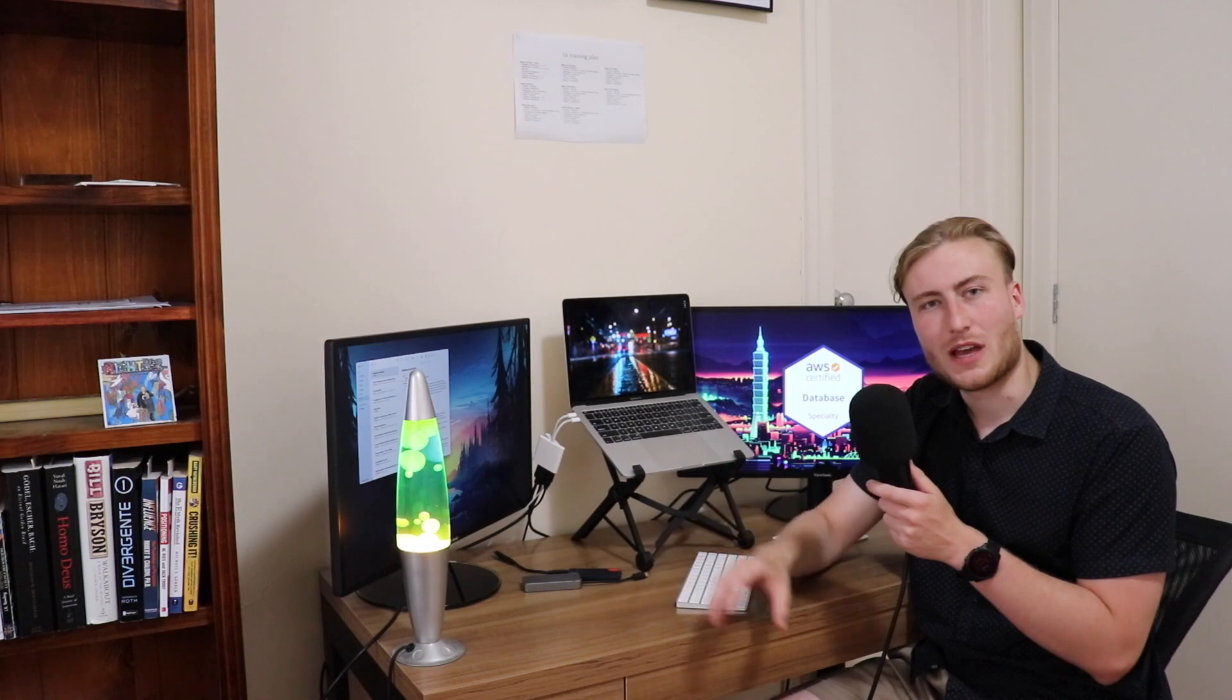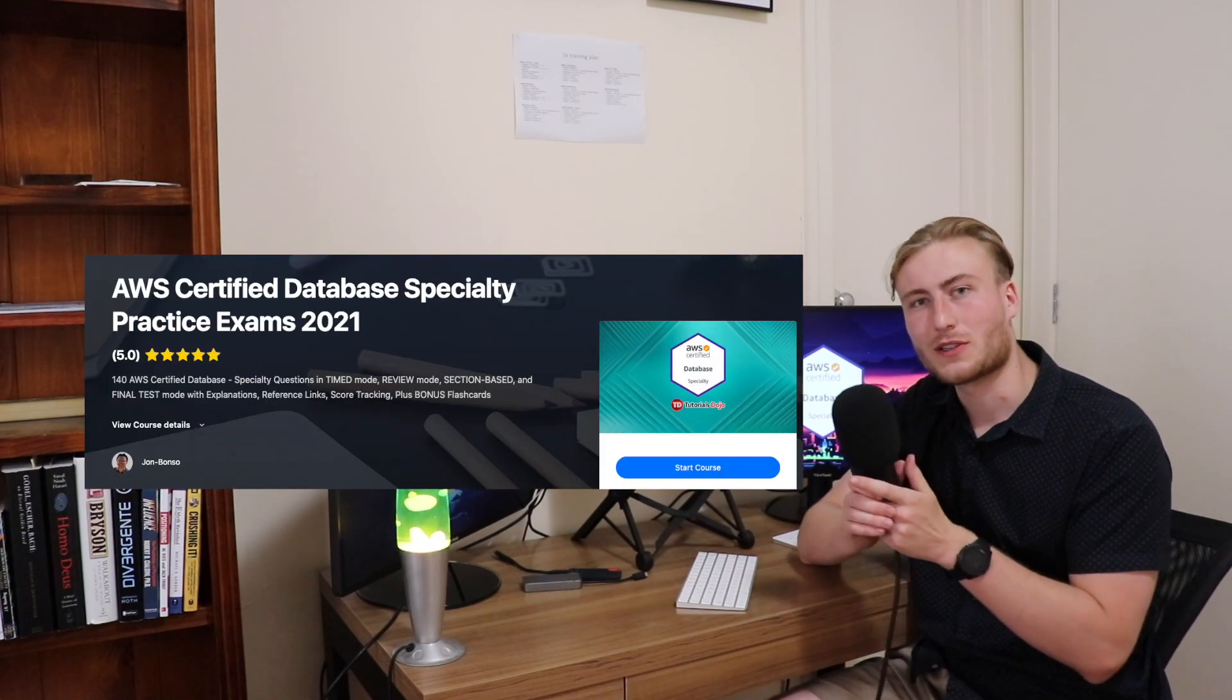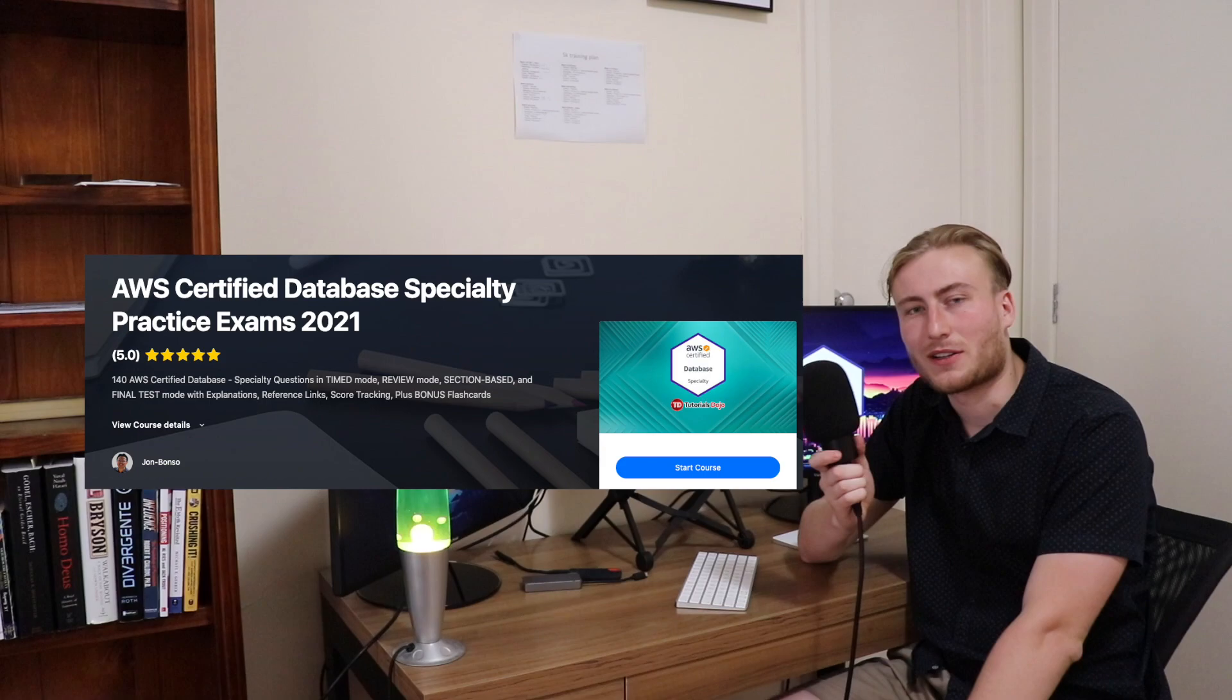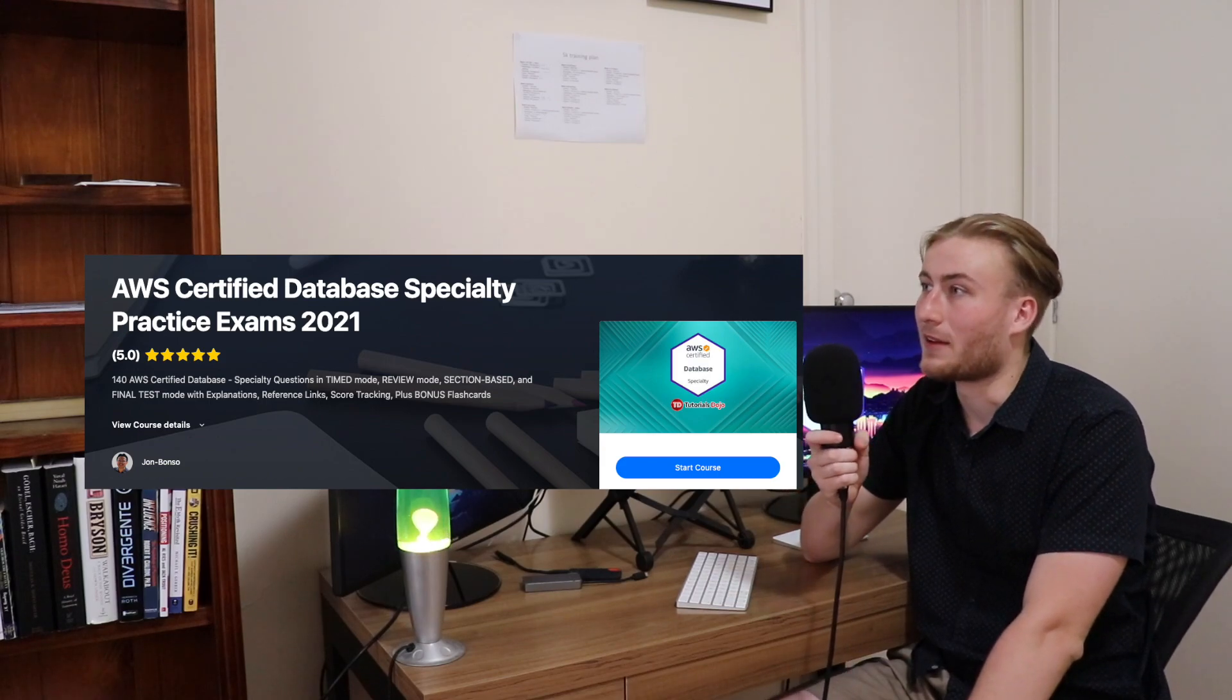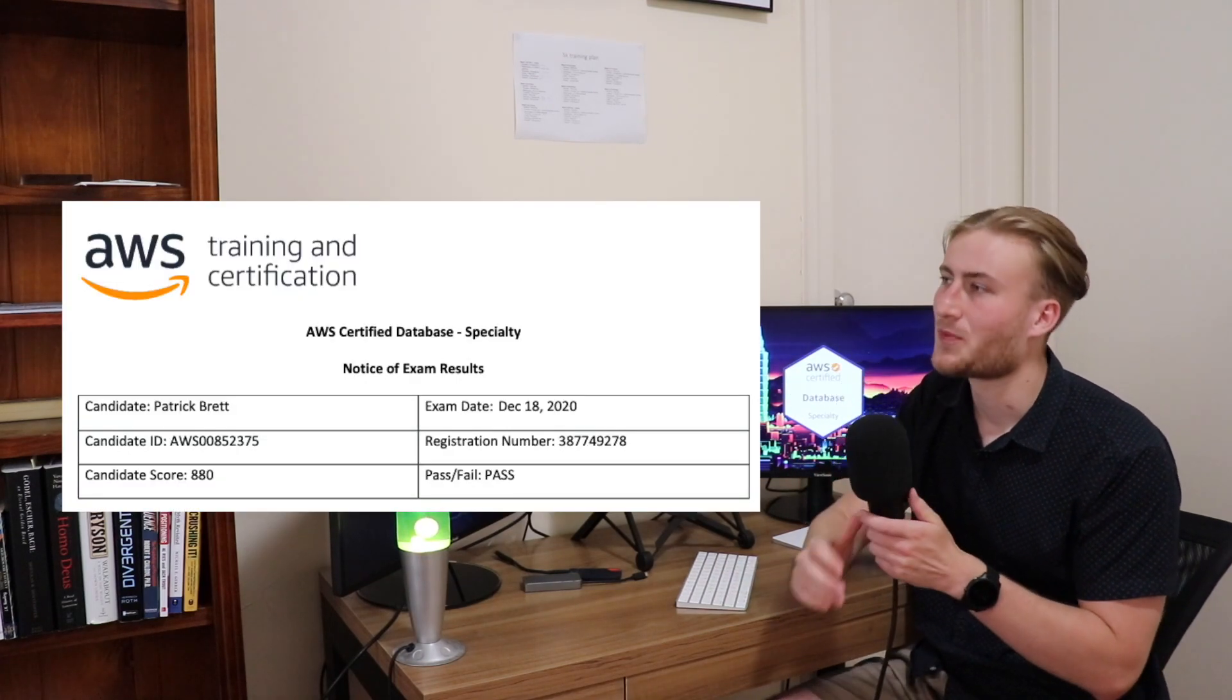And then finally, the practice exams I used were from Tutorials Dojo. So those have come out pretty recently, the database specialty practice exams. And they're very accurate representation of what was on the actual exam. I found that the practice scores I was getting were pretty much on par with my final exam score, which was 880 out of 1000.